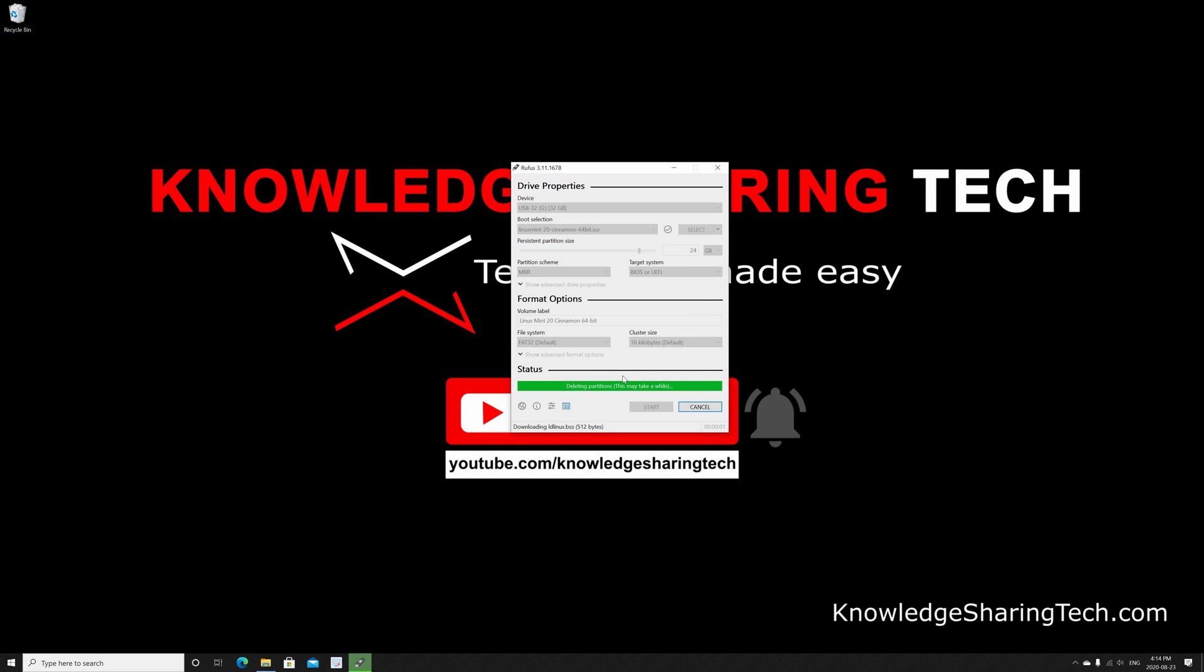Now it's clearing the MBR structure and now it will be formatting the USB key. This is a quick format so it will be fast. I'm gonna accelerate the video and come back when the operation finishes.